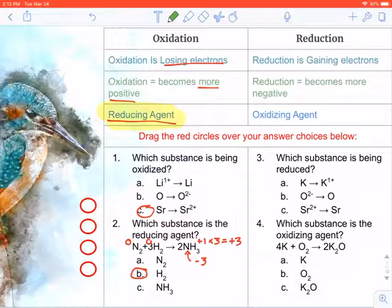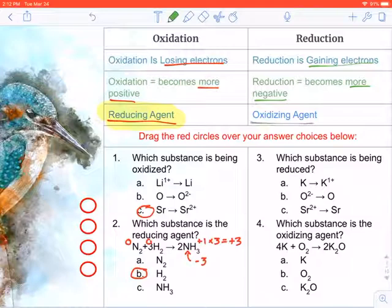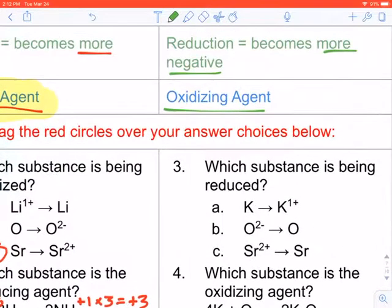Moving on to reduction — it's the opposite. Reduction is gaining electrons. If you're gaining negative electrons, you're going to become more negative, and it's causing something else to lose electrons and be oxidized. That's why we call it the oxidizing agent.